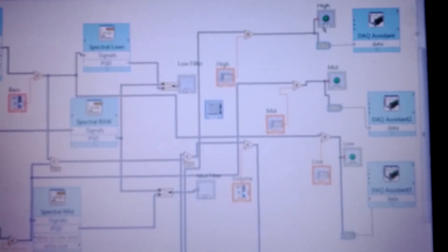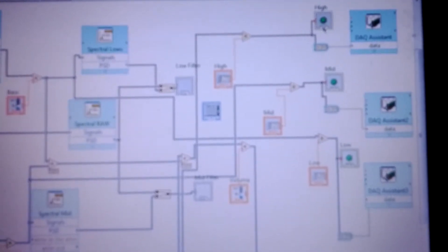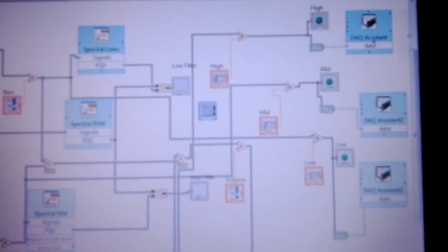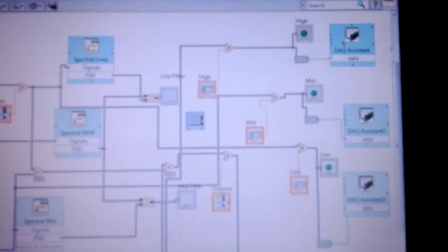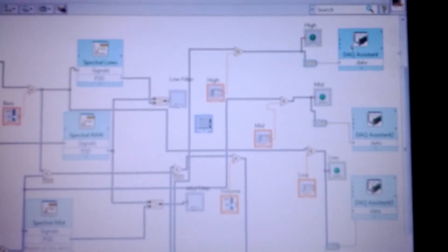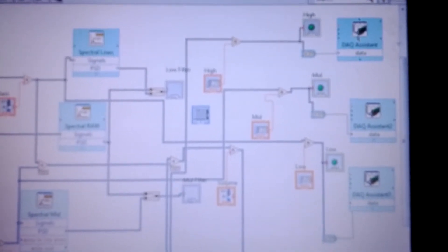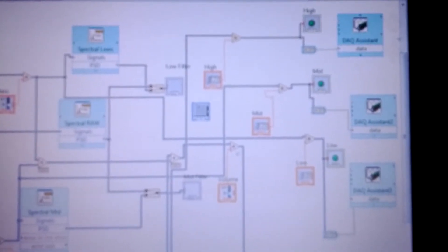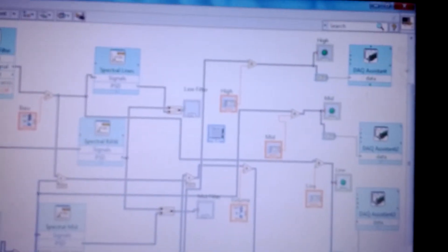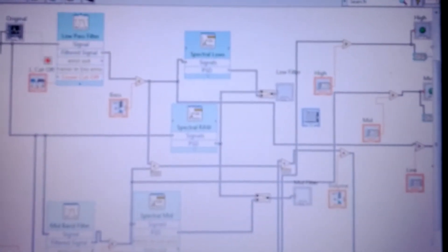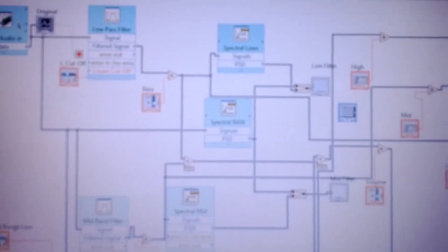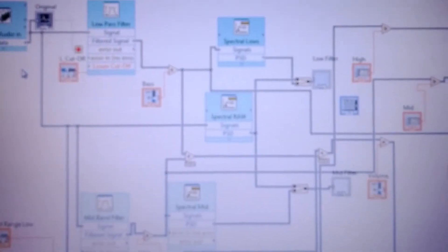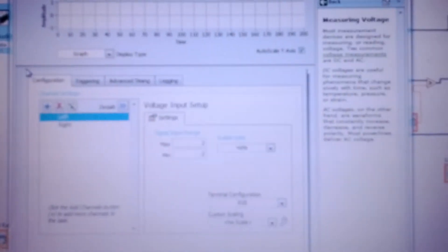So here you can see the boolean LED and as well as our DAC assistant which will be sending the signals through our my DAC to our LEDs. So I'm going to go into here and show you a little bit about what went into setting up the DAC audio in.